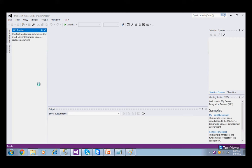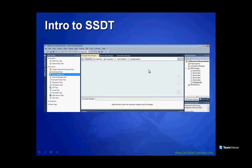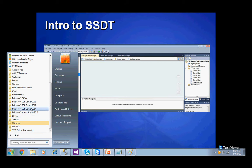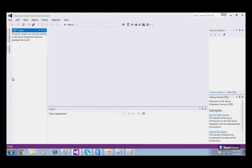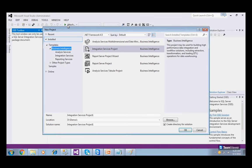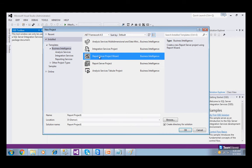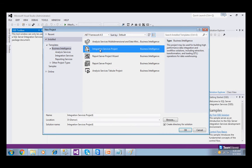Now go to File, New Project. Let me show you again. Go to Start, All Programs, SQL Server 2012, and click on SQL Server Data Tools — this is for SSIS, SSRS, and SSAS. Click on it. Then go to File, New Project.